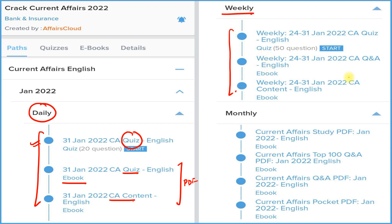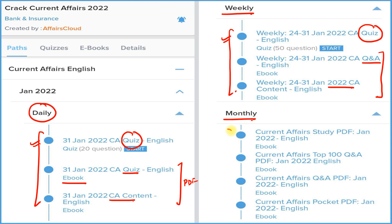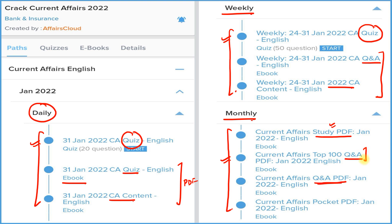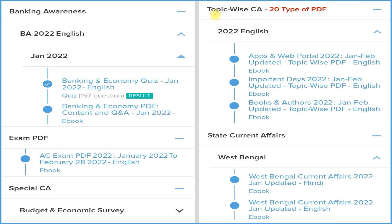In the weekly section, we provide detailed current affairs, question-and-answer format in PDF, and a weekly quiz on the app. In the monthly section, we provide four types of PDFs: a detailed current affairs study PDF, a question-and-answer PDF, a best-100 current affairs Q&A, and a pocket PDF with one-liner, two-liner, and three-liner current affairs for quick revision before your exam.